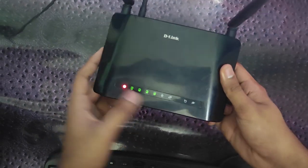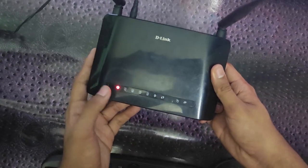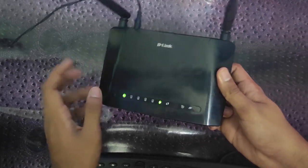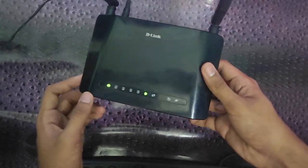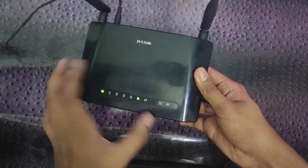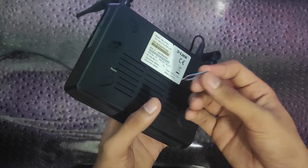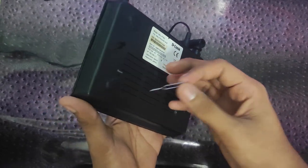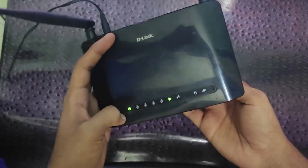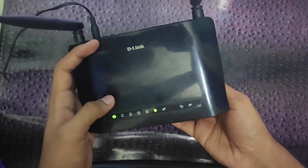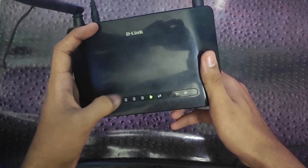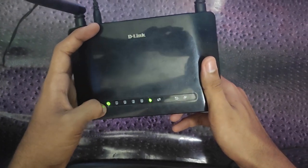Now let's reset the modem. We have a pin — we press the SIM section tool, then we press the modem. Now we'll set the same modem. Now we will set the modem to reset.